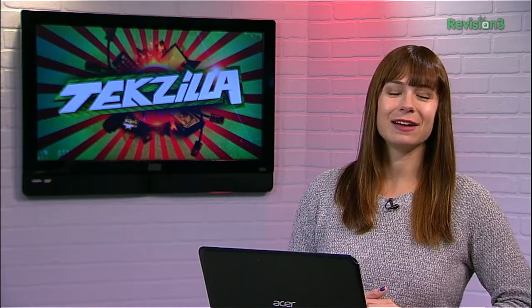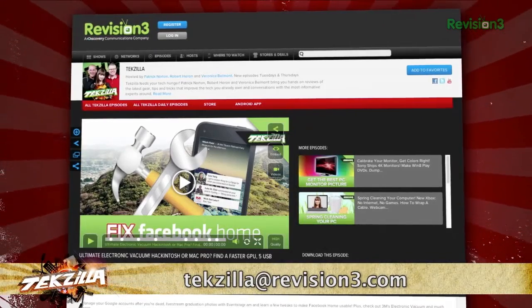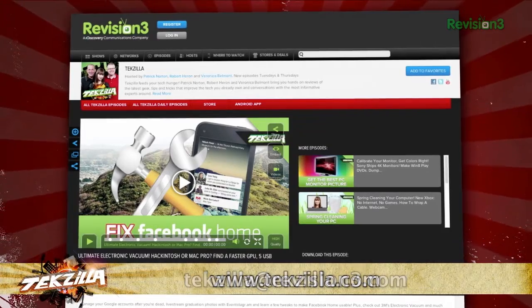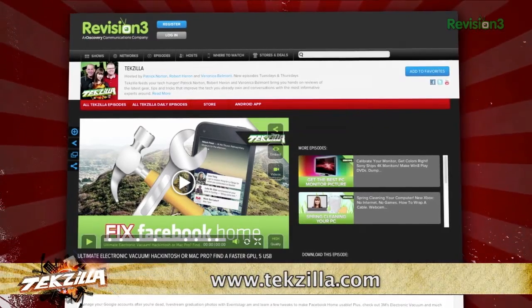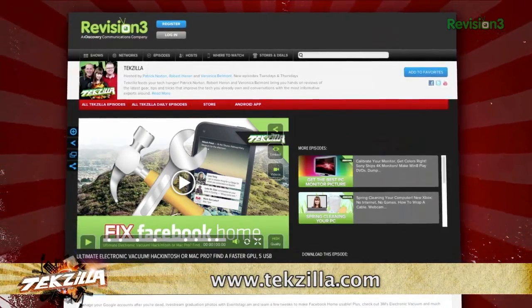Now if you have a tip that you'd like to share with the world, let us know. Email us at techzilla@revision3.com, and don't forget techzilla.com — it's the place to find more tips, tricks, product reviews, and how-to's.